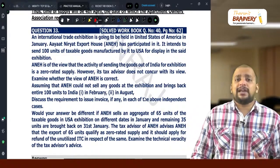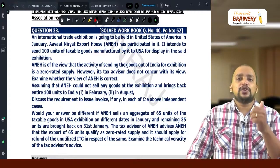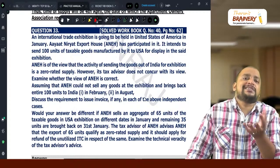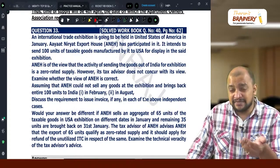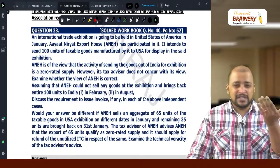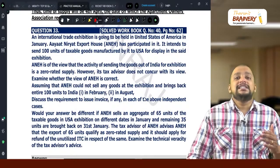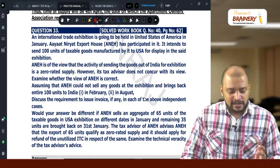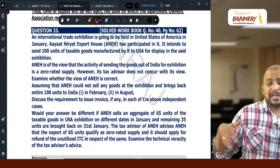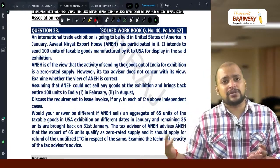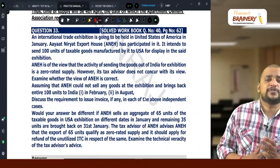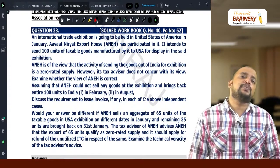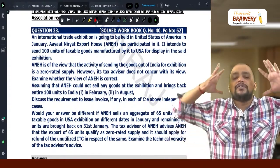No, because there is no consideration, so Section 7(1)(a) will not apply. It is not a transaction between a person and its members, so 7(1)(a) will not come. 7(1)(b) import of service — no. 7(1)(c) deals with disposal of business assets on which ITC is available — will not apply because they are not selling it; they are taking it outside India, so it is not a permanent transfer or disposal. Related party? No. Import of service from related person? No. Principal-agent transaction? No. So it does not fit into supply anywhere.